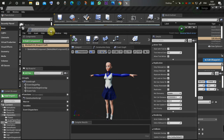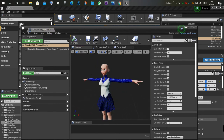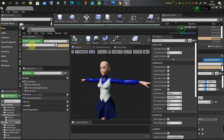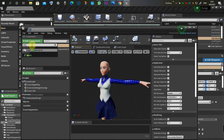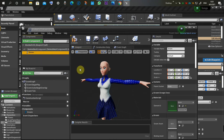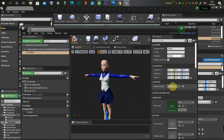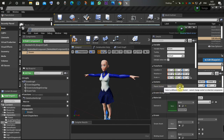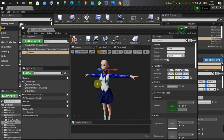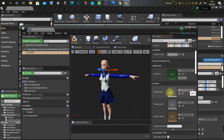Now we can go back to our blueprint and add our component — the chrome component. With the chrome component selected, we need to go to the parent socket and search for the socket we created earlier. This is it — head socket. Select it. Now we can add our chrome asset. There is our chrome asset assigned to the socket.